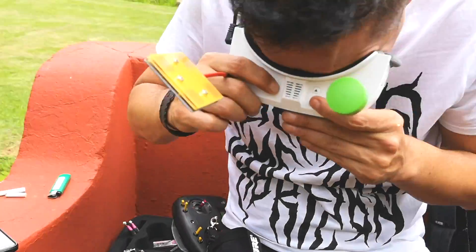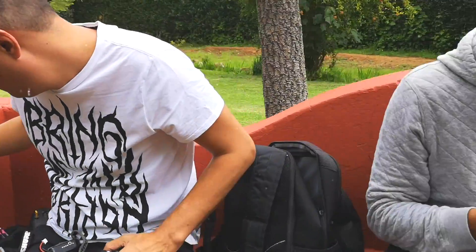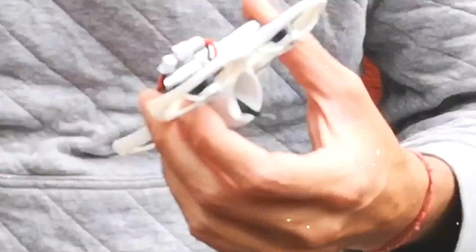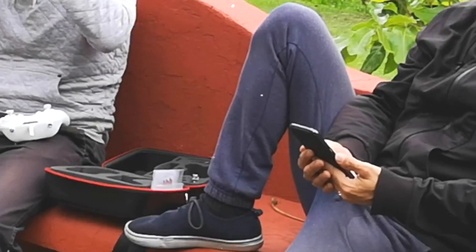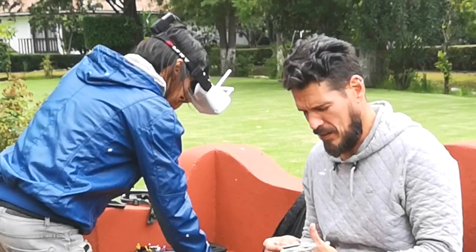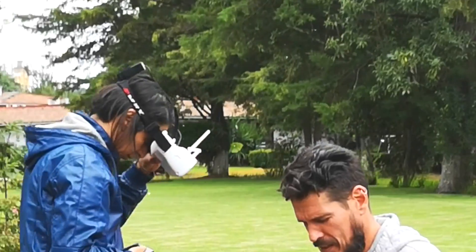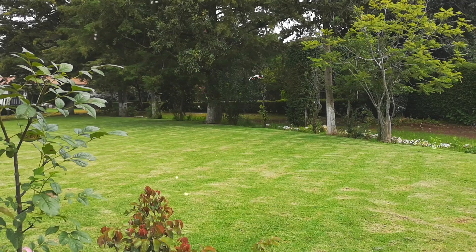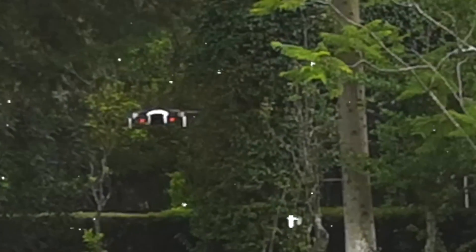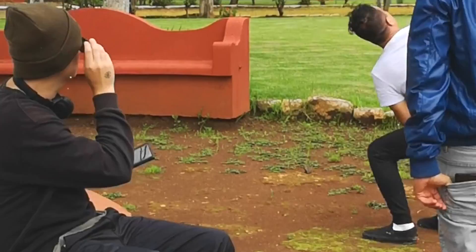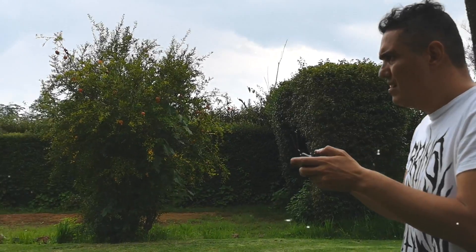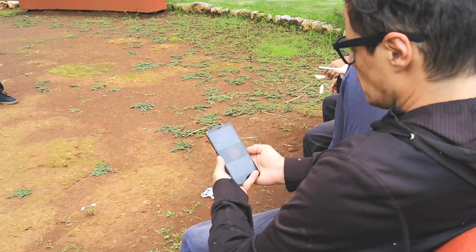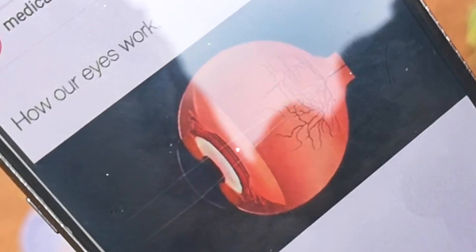The cornea helps the eye focus on objects and instantly transmit images to the brain. Light enters the eye through the cornea, which helps focus light on the retina at the back of the eye. Light then travels through the pupil. The iris is the colored area that surrounds the pupil, which controls the amount of light that enters by constricting and dilating.